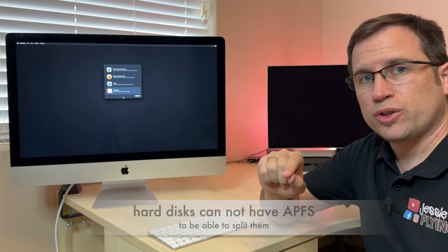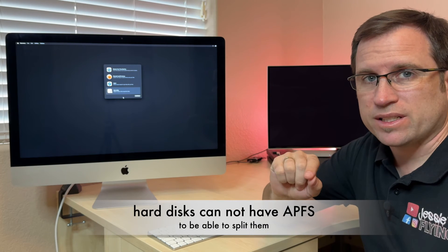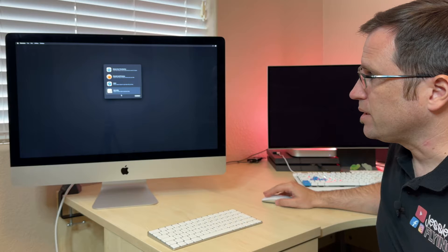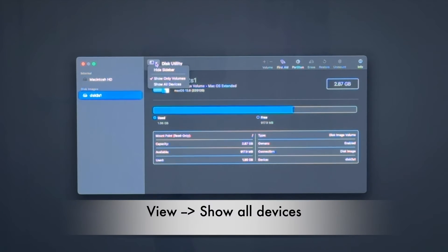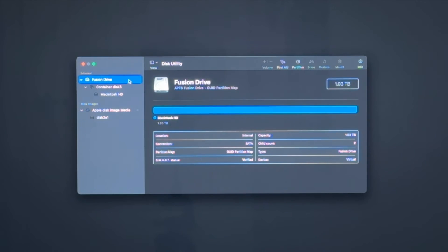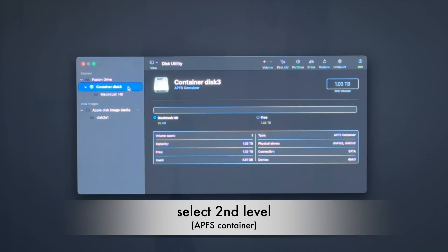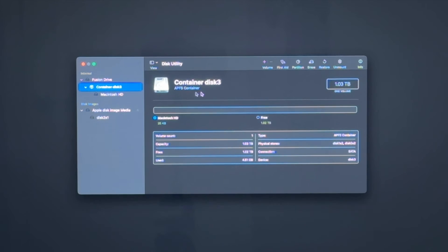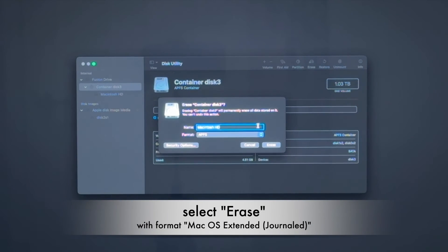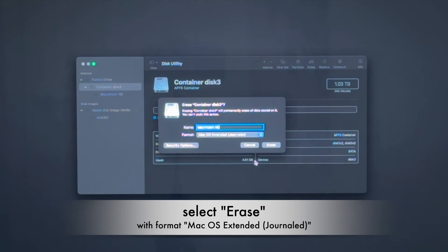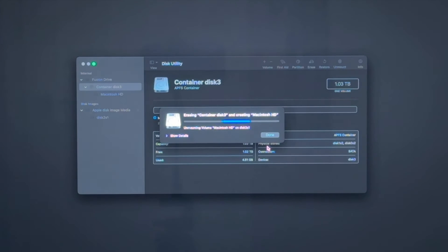But you have to make sure that it's not APFS anymore. So we go into the disk utility, and we have to go to view, show all devices. And there you can see there is the Fusion Drive, but you cannot do anything here. You cannot erase that. But on the next level here, where the container is, you see it's an APFS container, we click on erase and we choose macOS Extended Journaled instead of APFS. We say erase.